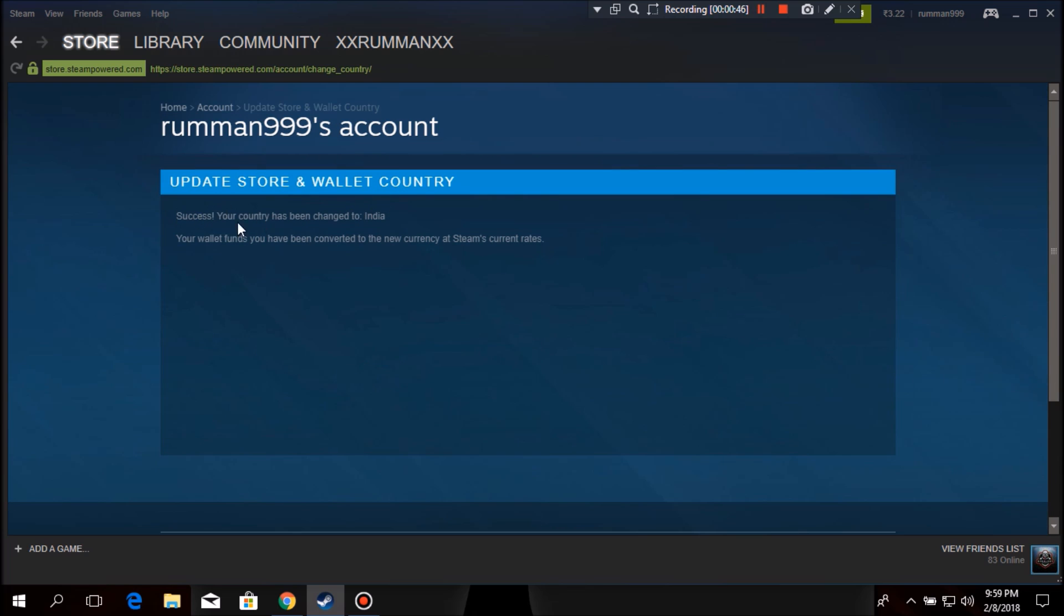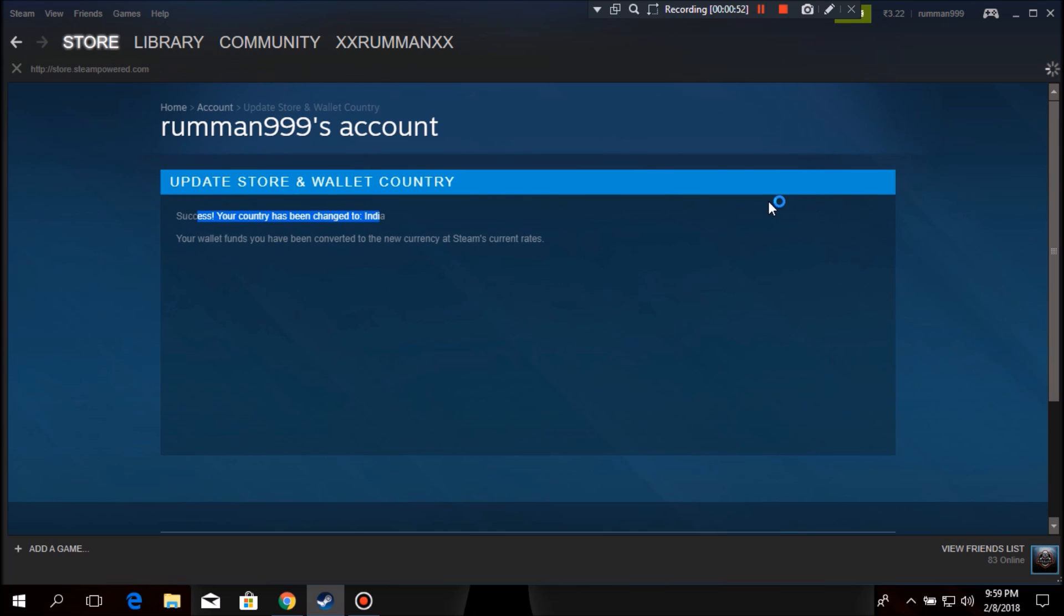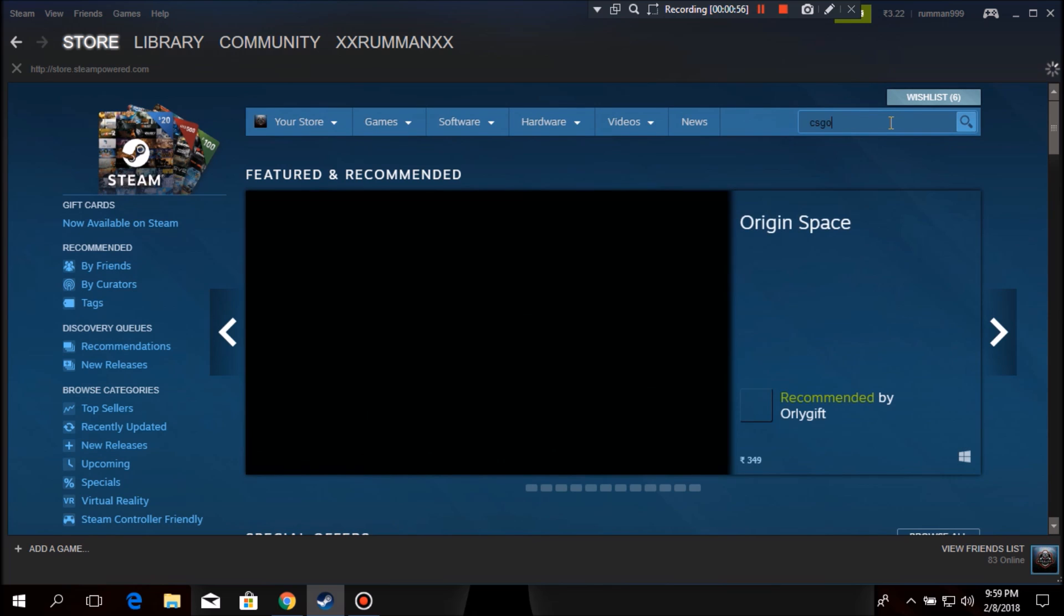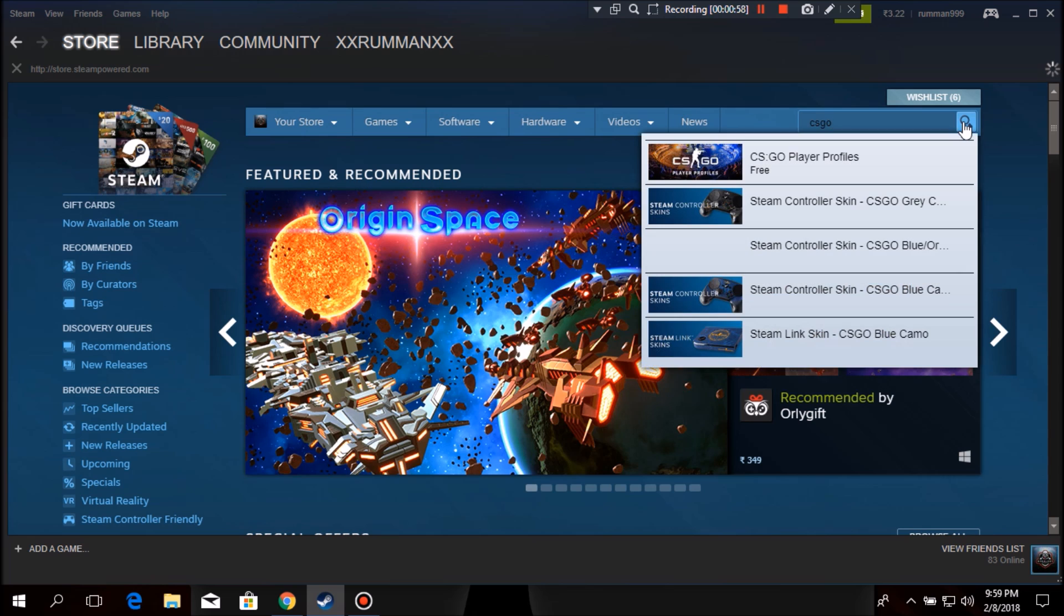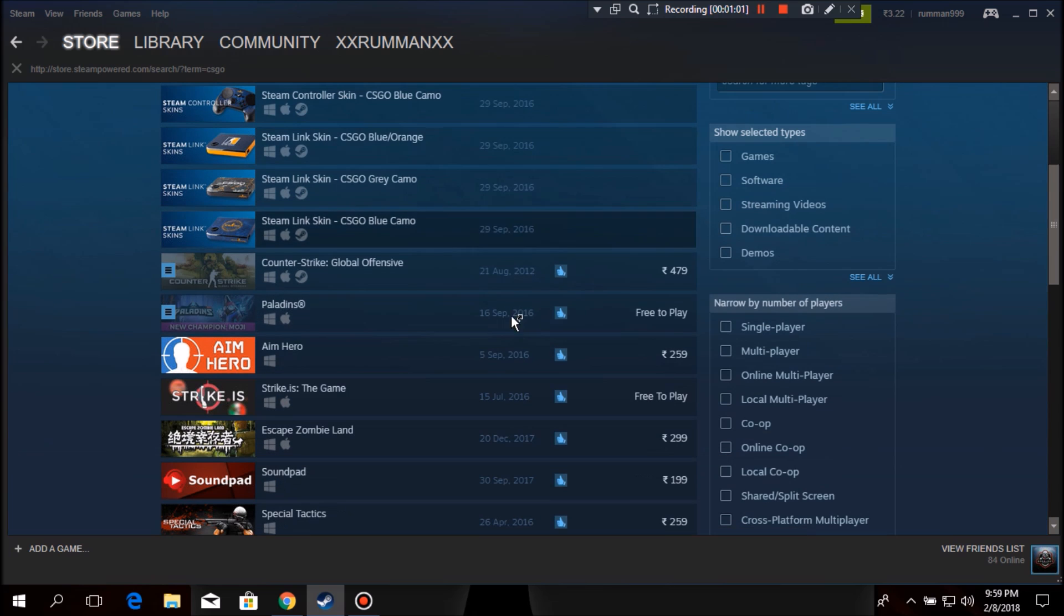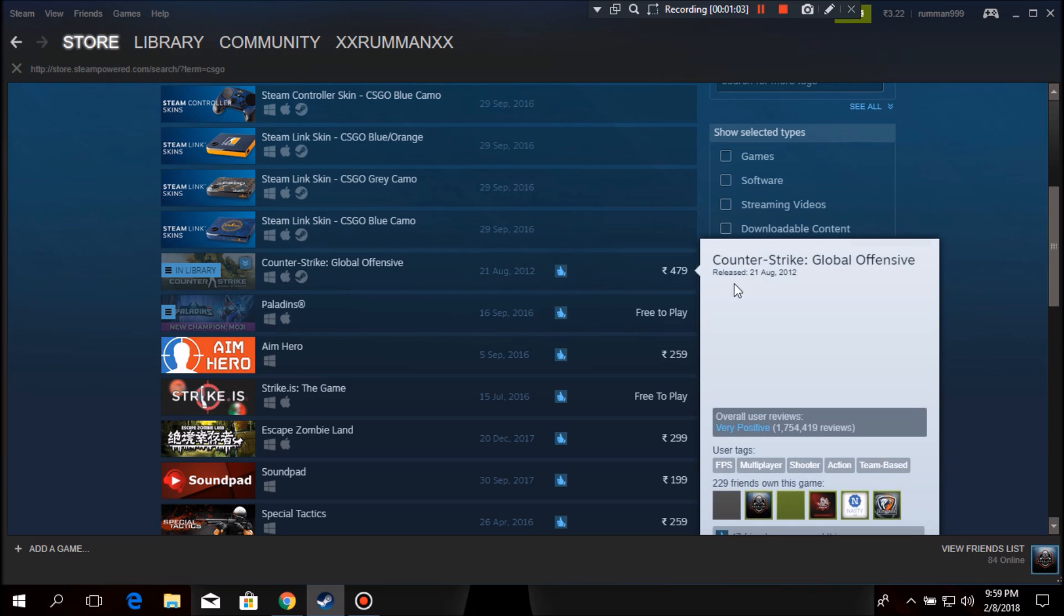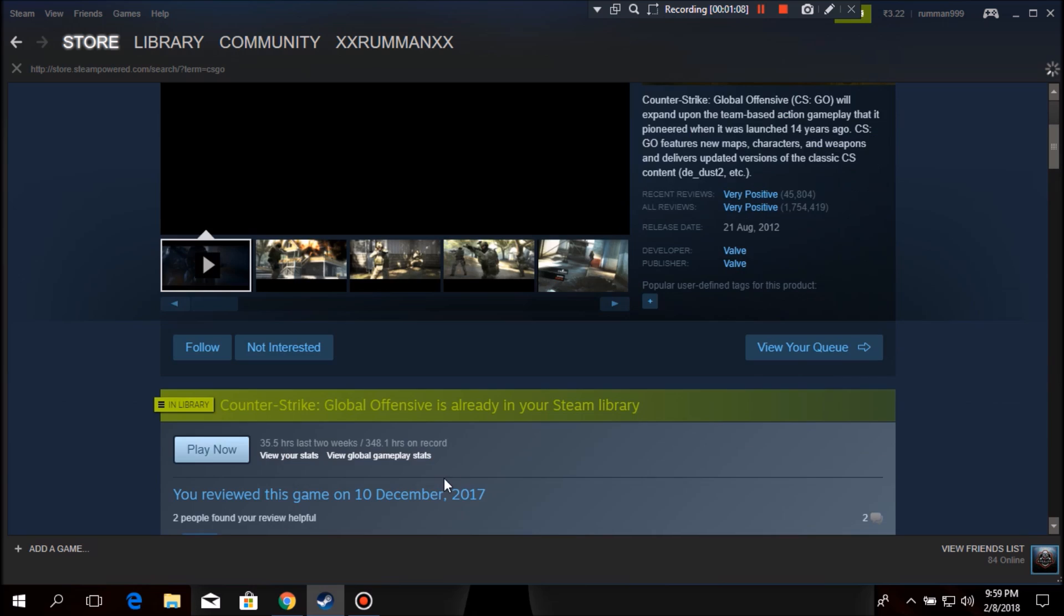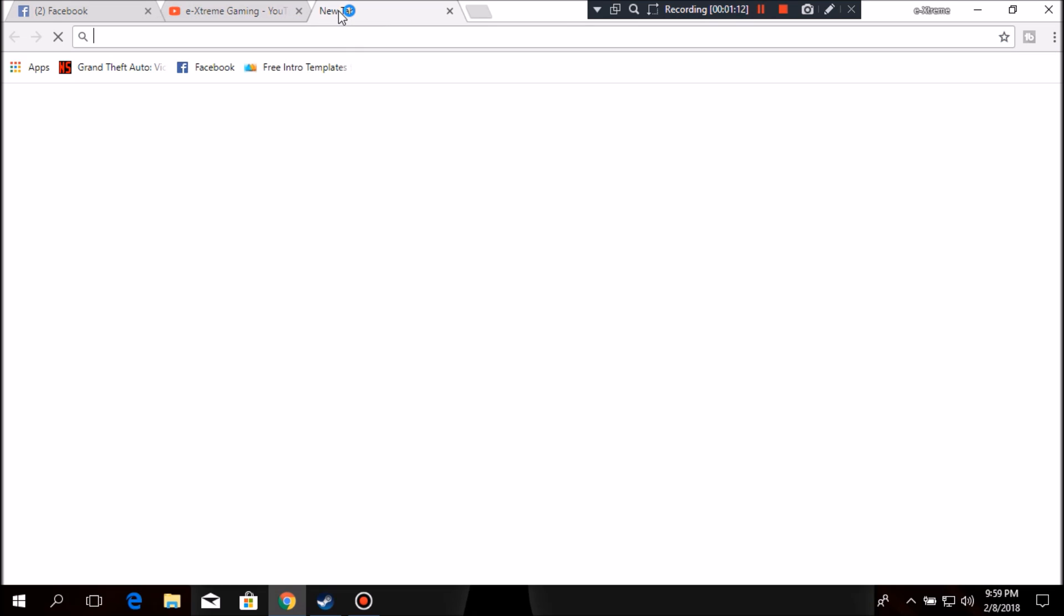Success, your country has been changed to India. Now you can go to store and see different types of things. And as you guys know that CS:GO was like $15 in U.S. region or almost all other regions, but it's like 479 rupees here in Indian region, which is around, wait let me check, probably around $7.